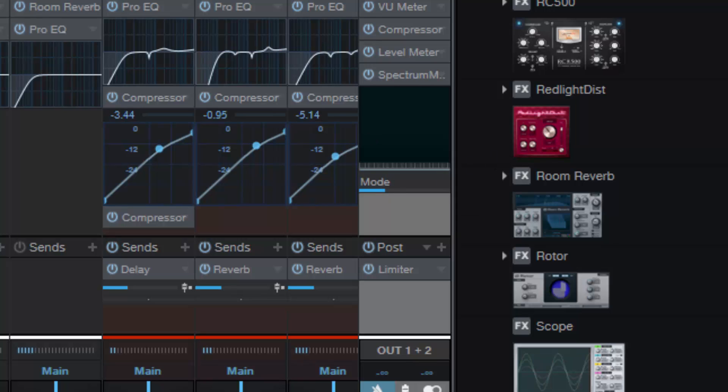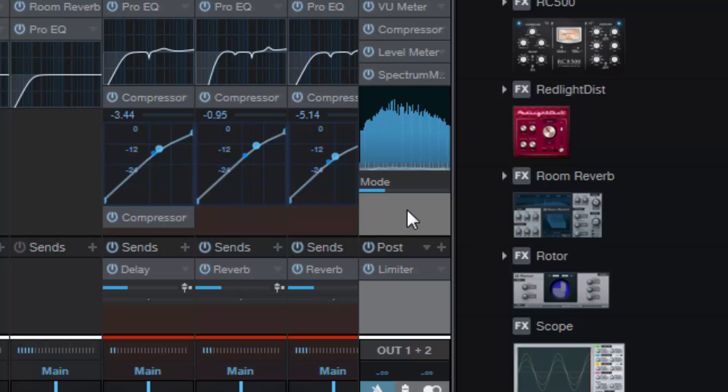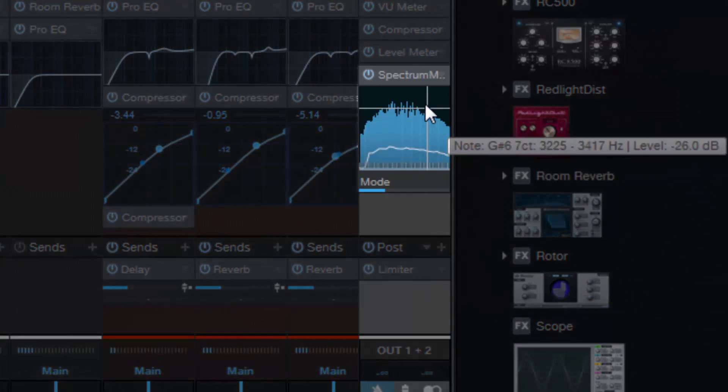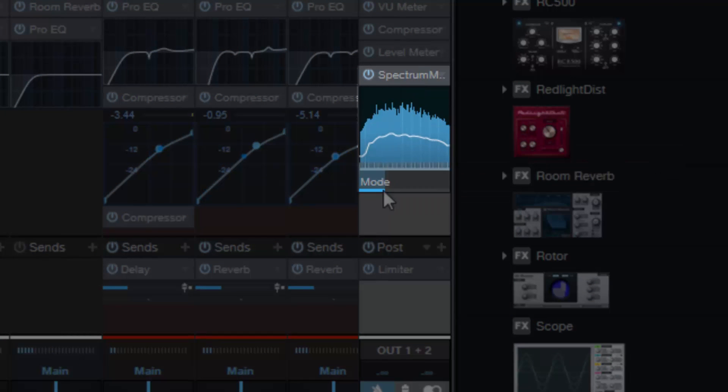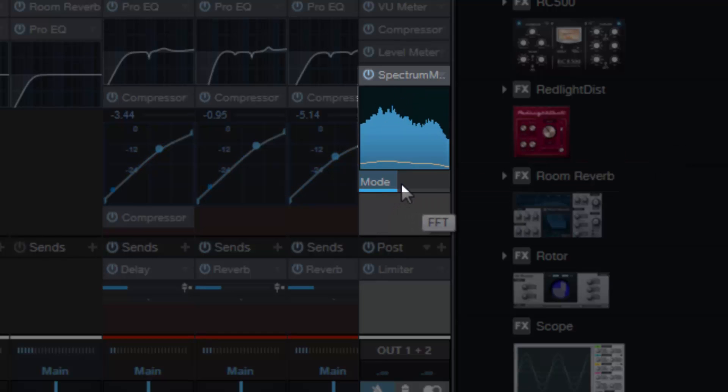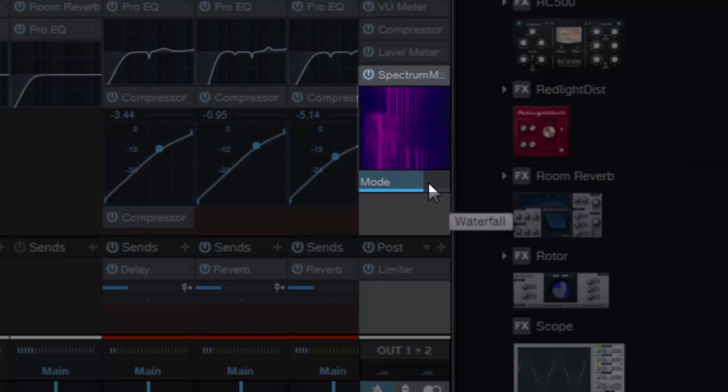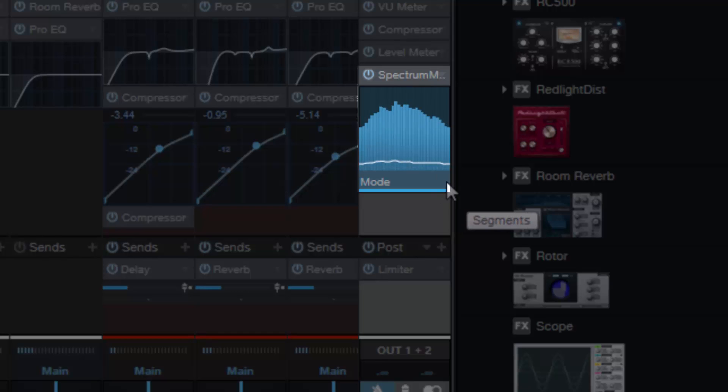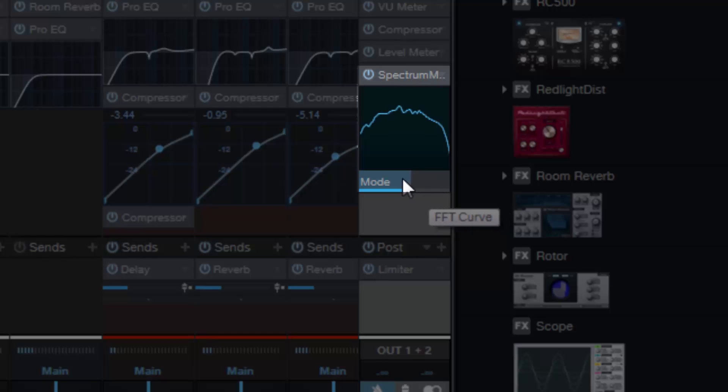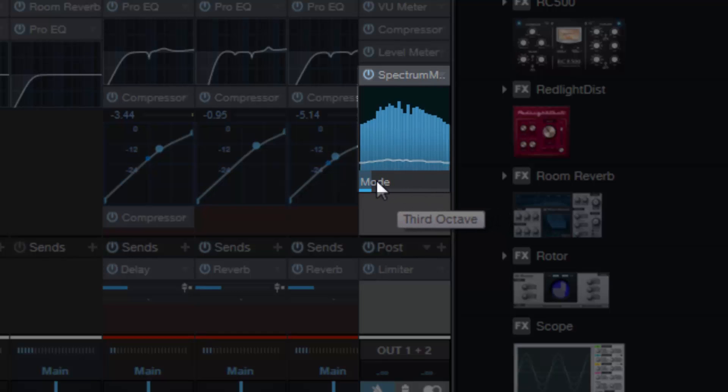If I were to just mute the mix bus and play the track without any audio, I can show you I can slide it along and I can get the different modes of metering, which is extremely cool.